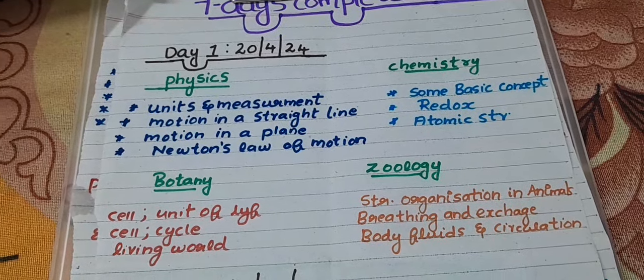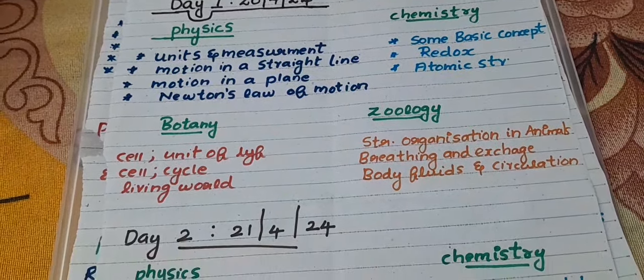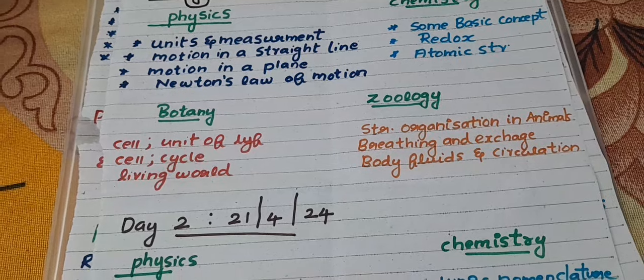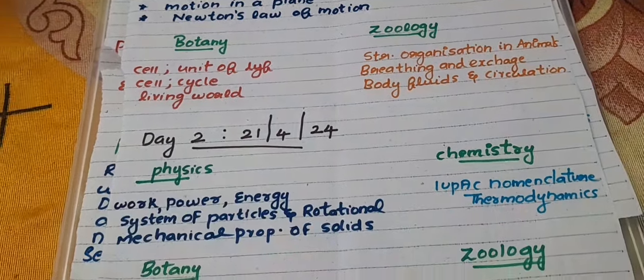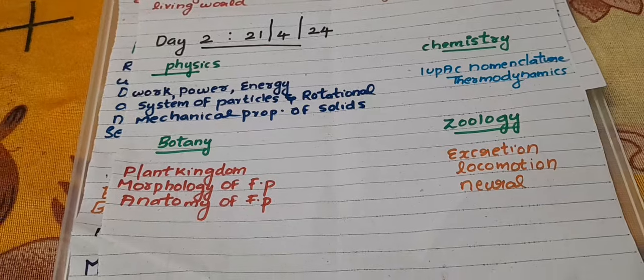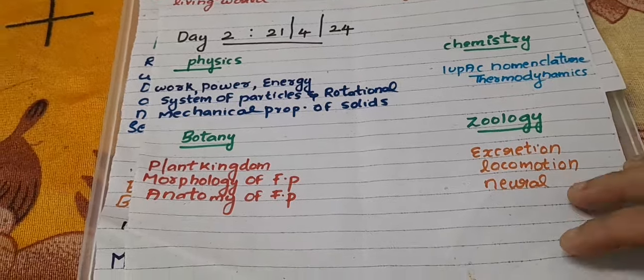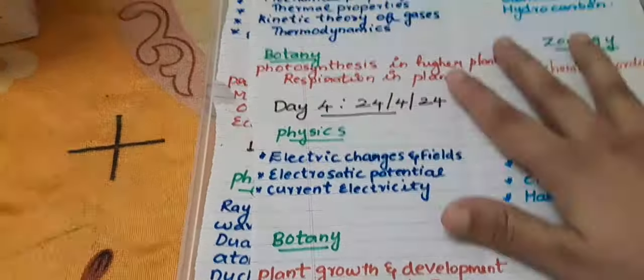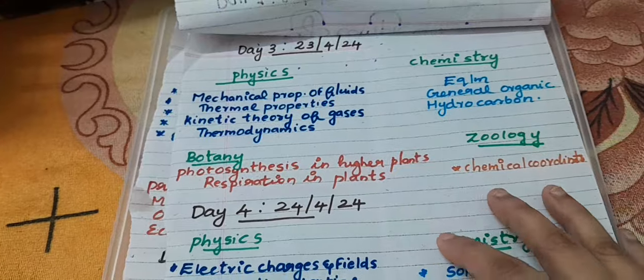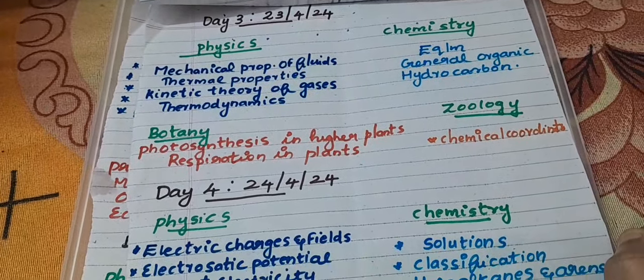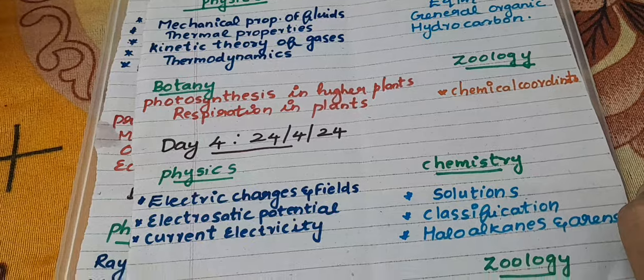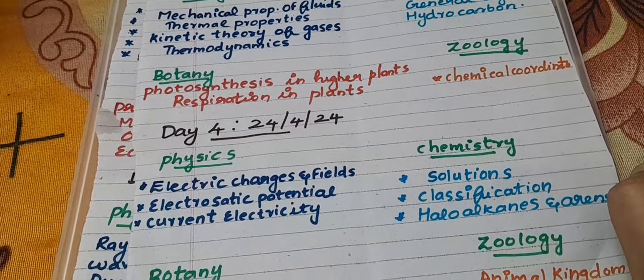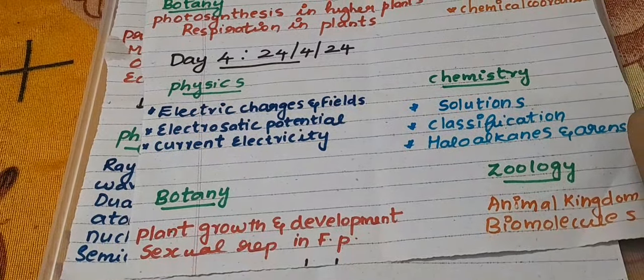Hello everyone, this is my 7-day complete revision plan, starting from tomorrow up to the 27th. I am covering all four subjects every day. This is a very hectic timetable to follow, but we have only limited time to cover all these chapters.